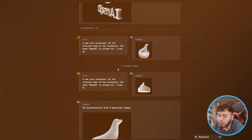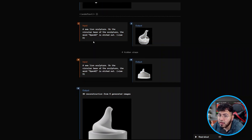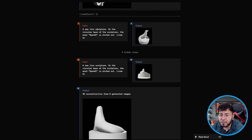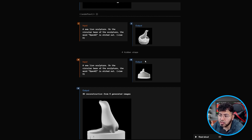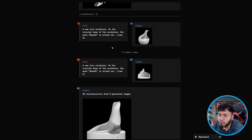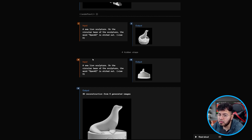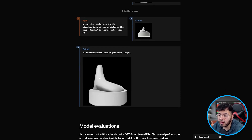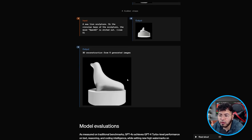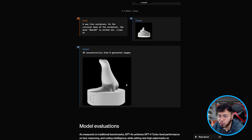This is pretty impressive. We see even more examples here — here's one of a sea lion sculpture at view zero. Again, they have multiple steps looking at different viewpoints, and finally you have your final 3D reconstruction.